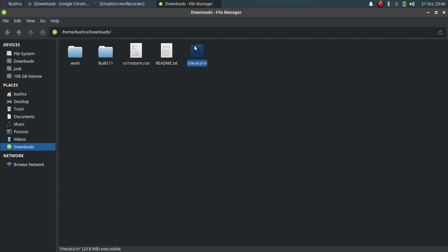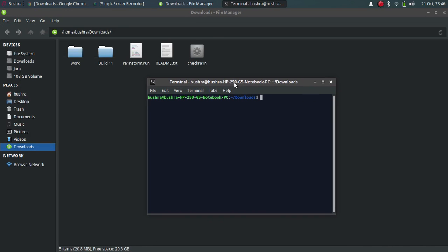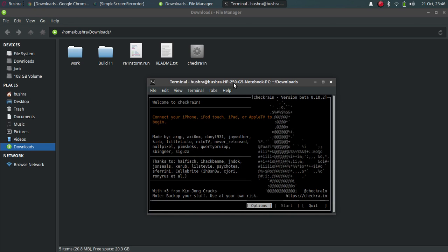Please keep one thing in mind: once you use the chmod command once, you don't need to use that command again. I can open checkra1n without the chmod command now. The chmod command is used when you download a new file on Linux, and once you have granted the permission, you can open it anytime without the chmod command.